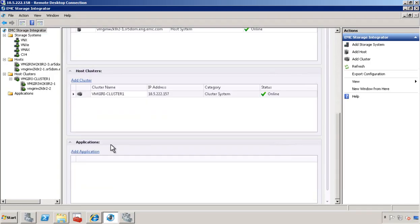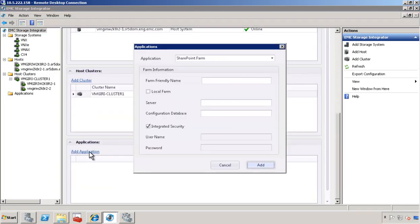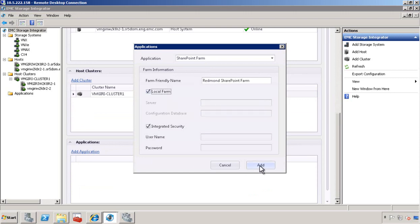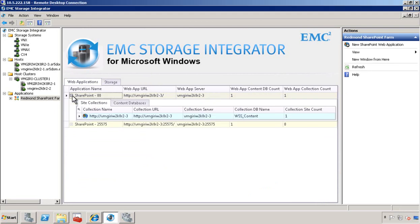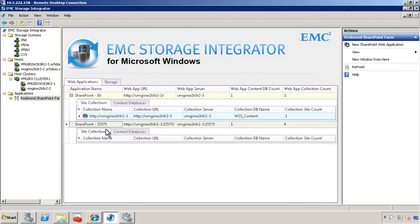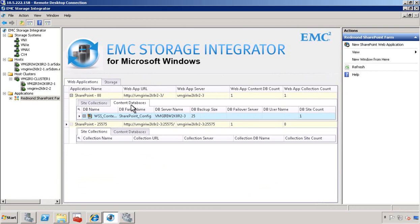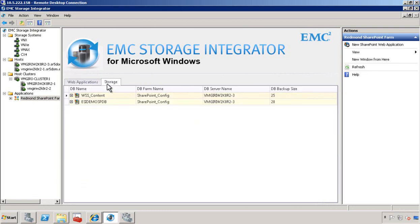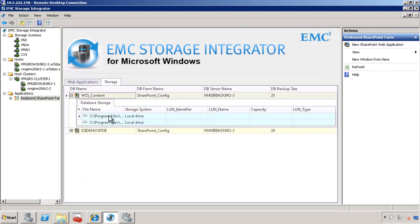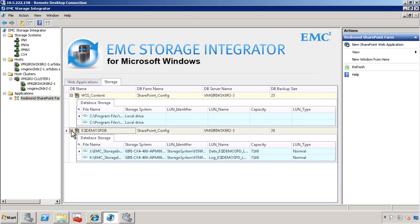Let's add a SharePoint farm to ESI. Give a name. Select the local farm. As you can see, it just discovered two SharePoint web applications. Drilling deeper, you can view the site collection information in the content database. In the storage tab, you can map the underlying content database information to the storage.